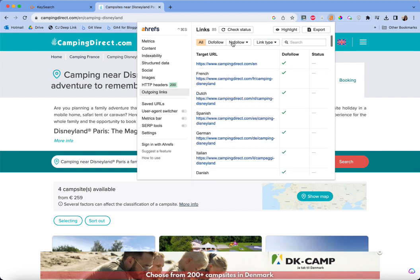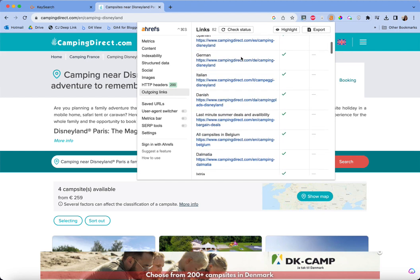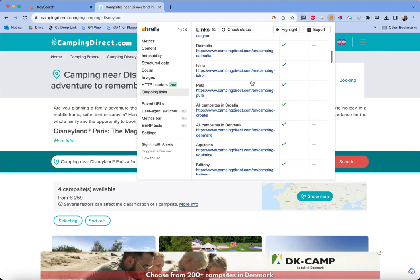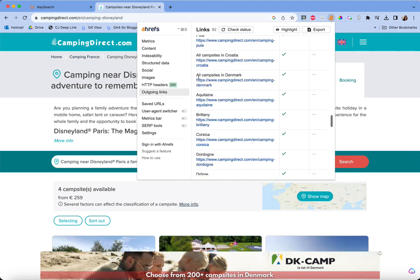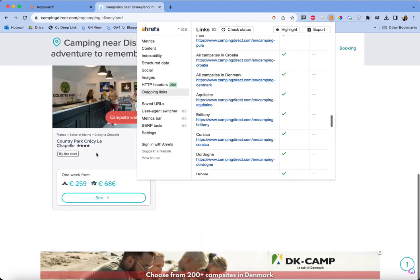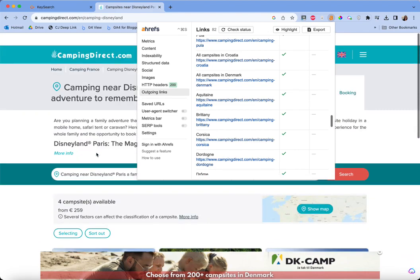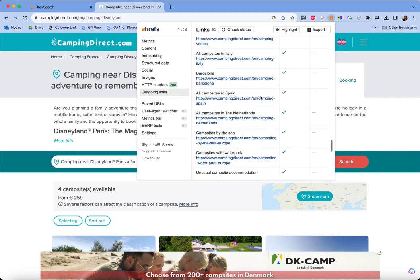You can also see their no-follow links, which should cover anything that is affiliate or sponsored. That can be a great way if you're new to a niche to find affiliate programs your competitors are already linking to. If you select 'internal,' you'll be able to see all the internal links on their site. Note that this includes their menu, so you have to scroll past that. I typically look for the first lowercase, in-sentence anchor text to identify links inside the body content.